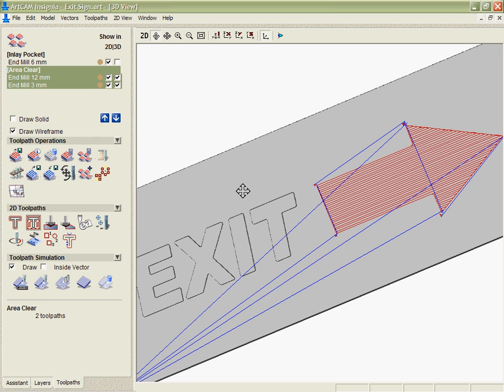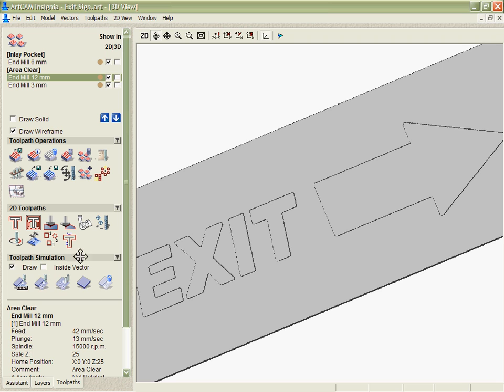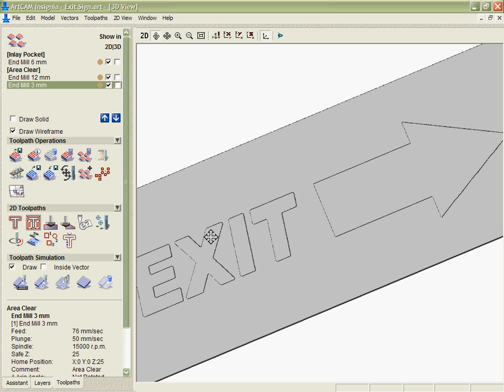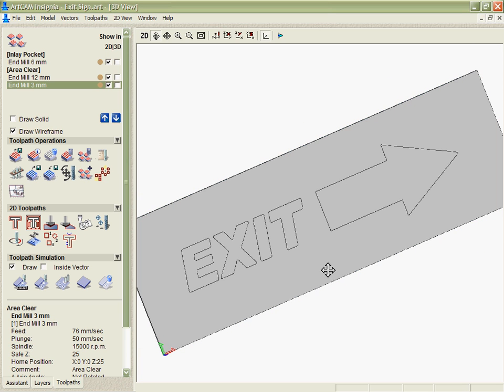And again if we want to simulate that we can simulate it individually and see that we have quite rounded corners until we go in with the 3mm, and it just cleans those up and gives me a much sharper looking arrow.